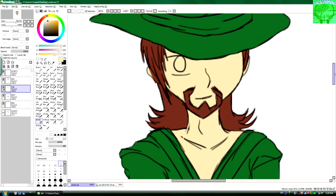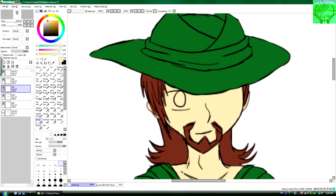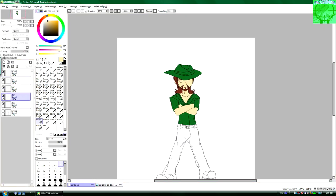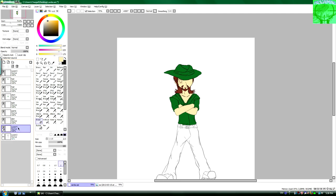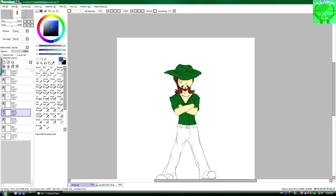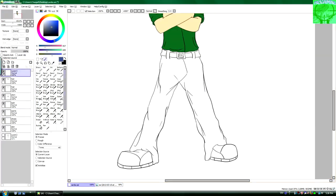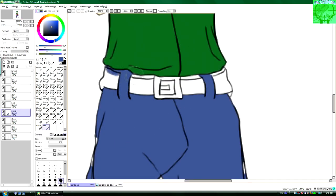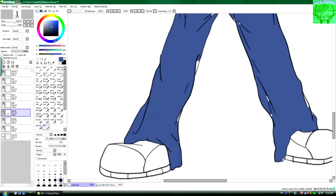Basically, what it lets you do is it lets you draw on top of everything on that layer. So, for example, if I wanted to add some highlights to the hat, it would only show up on the hat. It would not go onto the white at all, and it just kind of makes the process a bit easier if you're doing quick stuff like this.